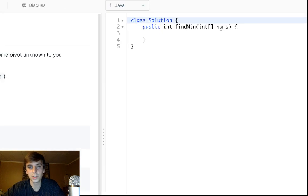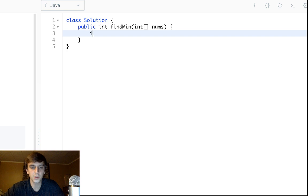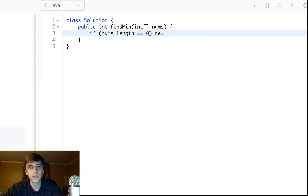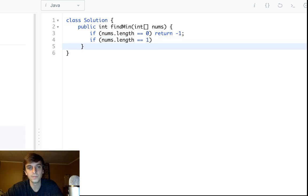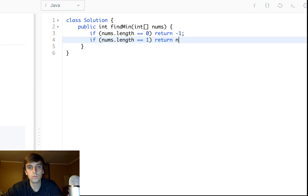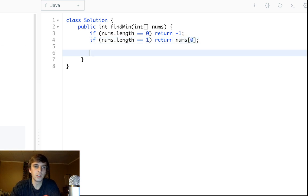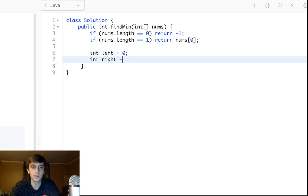If nums.length is zero, there's nothing in the array, so we return -1. If nums.length is one, there's one element, so we return nums[0]. Now we know there are at least two elements, so we can start our binary search. int left = 0, int right = nums.length - 1, just like regular binary search.